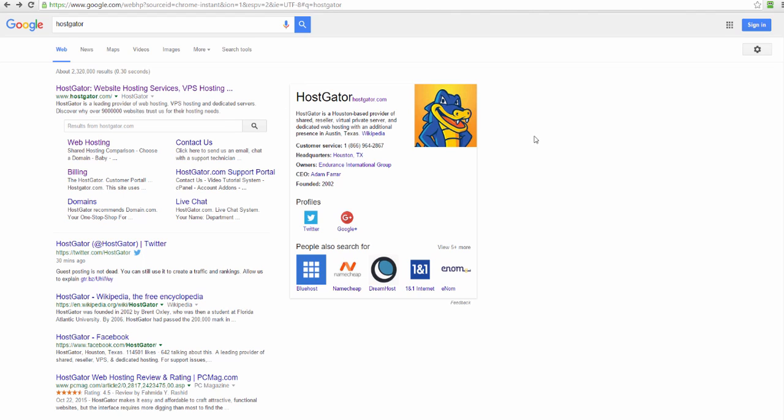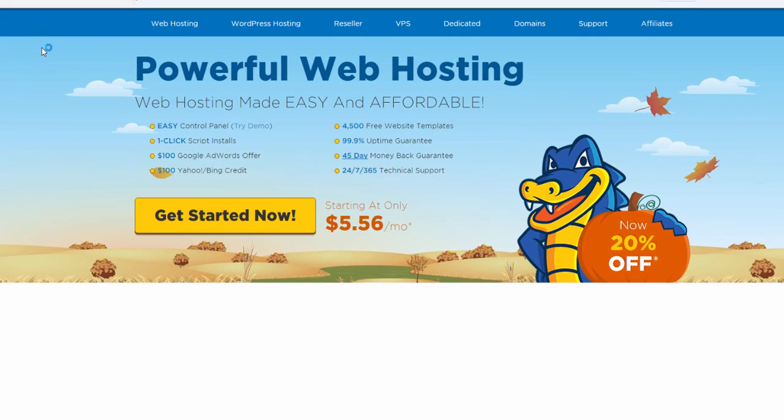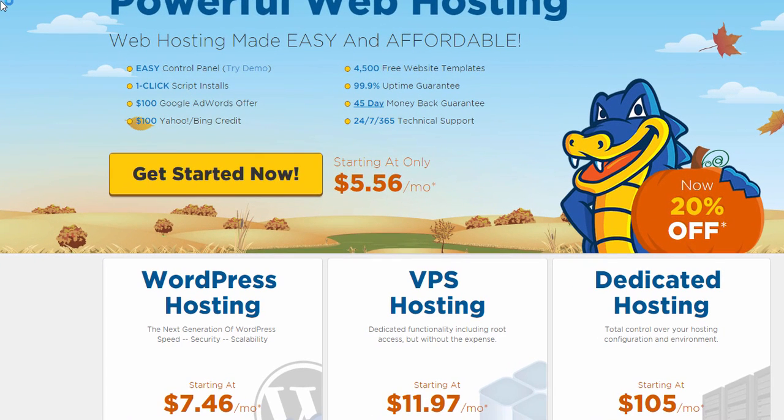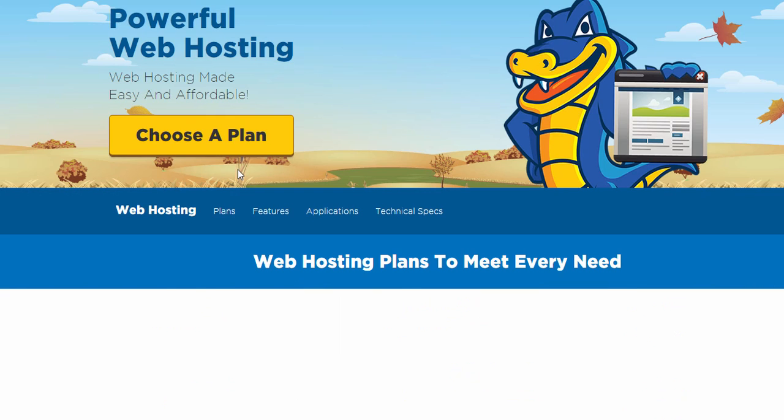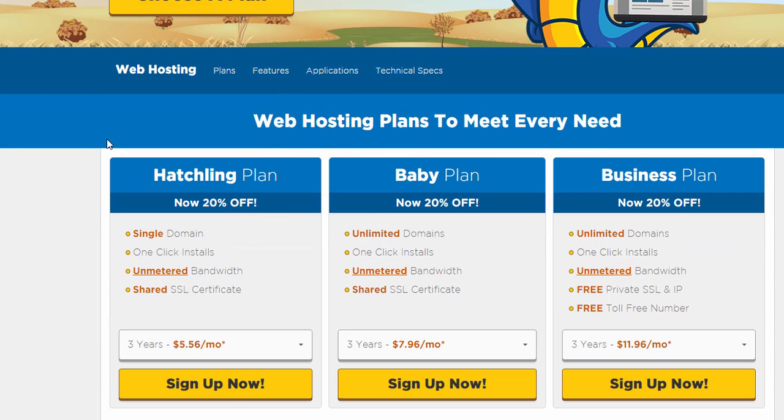Okay, so first thing we're going to do is let's go to HostGator and set this up. So let's click the Get Started button now. It'll give us a choice of the plans we're going to be using.